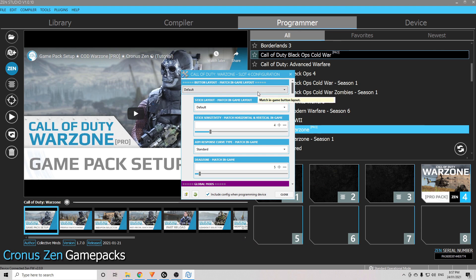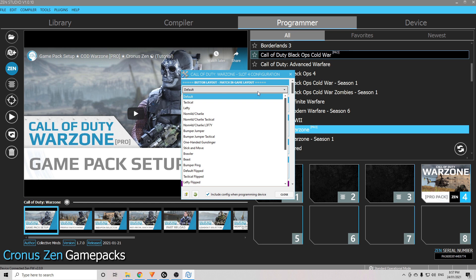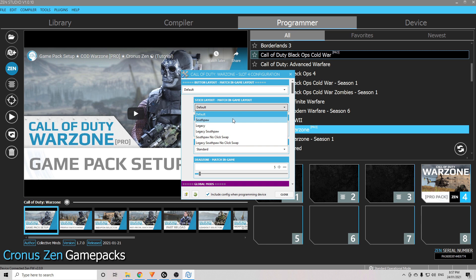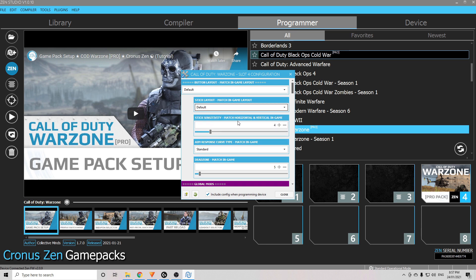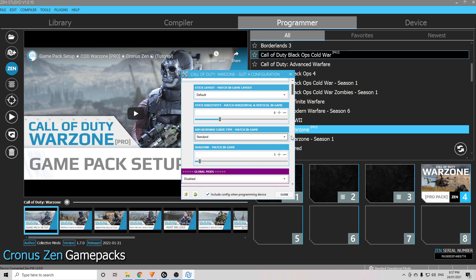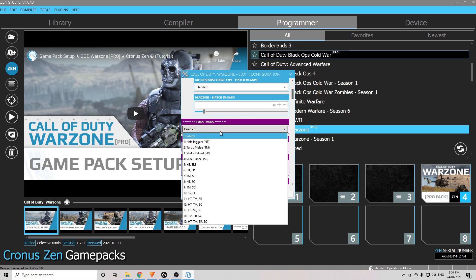The first one is your button layout — I play on default, but if you play on tactical or any of the others, you need to choose that. Button layout is the same for stick layout as well — choose whatever stick layout you play on. Stick sensitivity: match horizontal and vertical in-game. I play on six-six, so I put that on six. Aim response curve type: I play on standard, but if you play on linear or dynamic you need to choose that as well. The dead zone — I play on 0.10, so I put mine on 10.